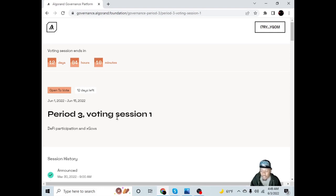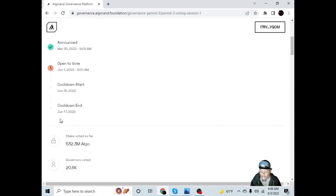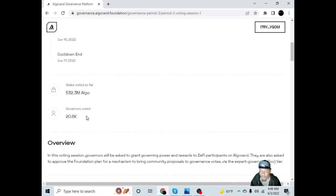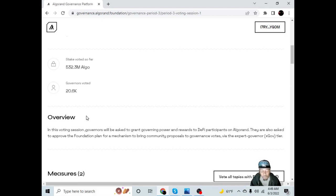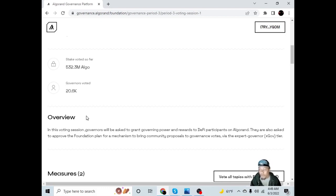Period three voting session one: DeFi participation in X-Govs announced March 30th, open to vote starting June 1st. Cool down will start June 15th, cool down will end June 17th. You have until the 15th of June to vote if you want your rewards. I had committed 42 Algorand to Governance voting. Whatever amount of Algorand that you committed when you signed up to become a governor, you have to keep that amount in your wallet at all times throughout the governance period. And on top of that, you need to have some extra Algo to cover gas fees. Over 532 million Algorand has been staked and voted so far, and over 20,000 governors have already voted.